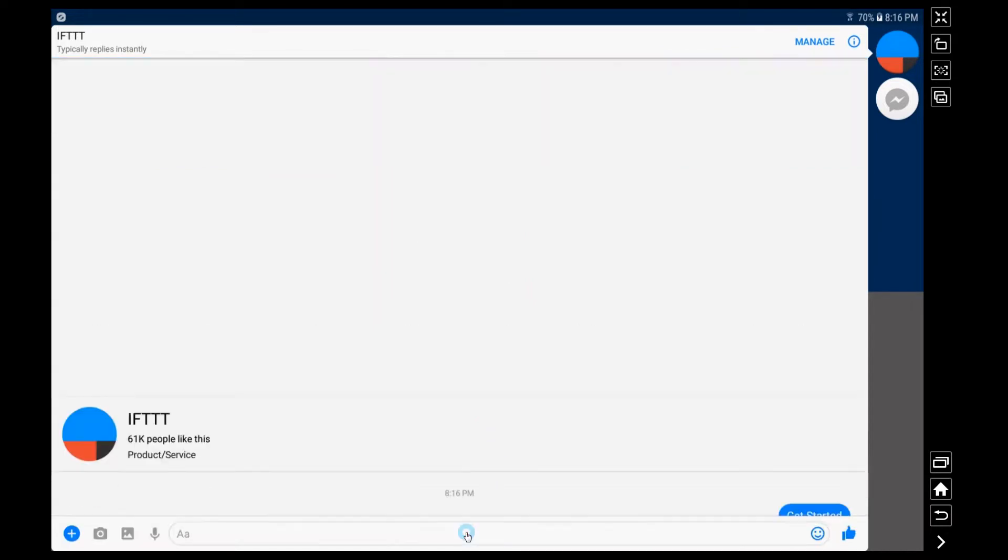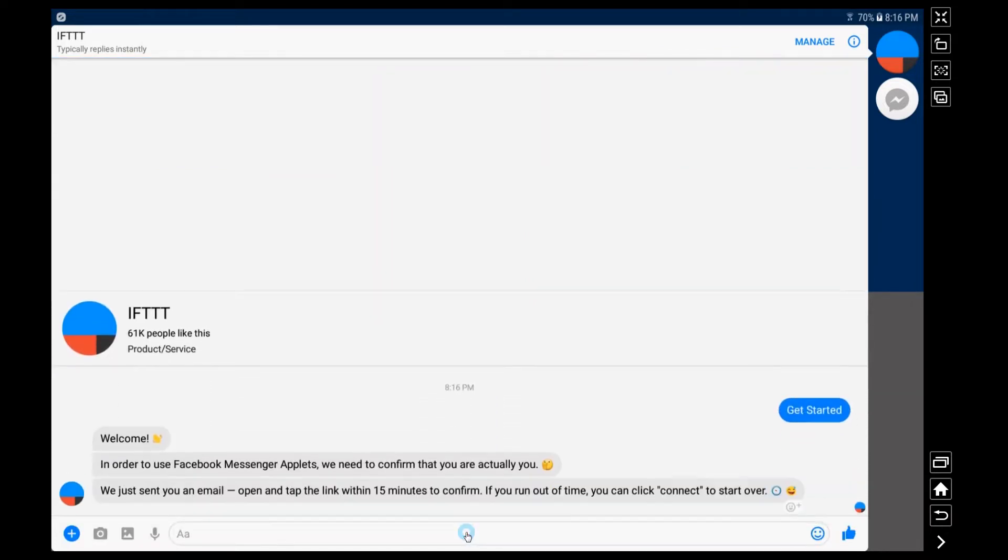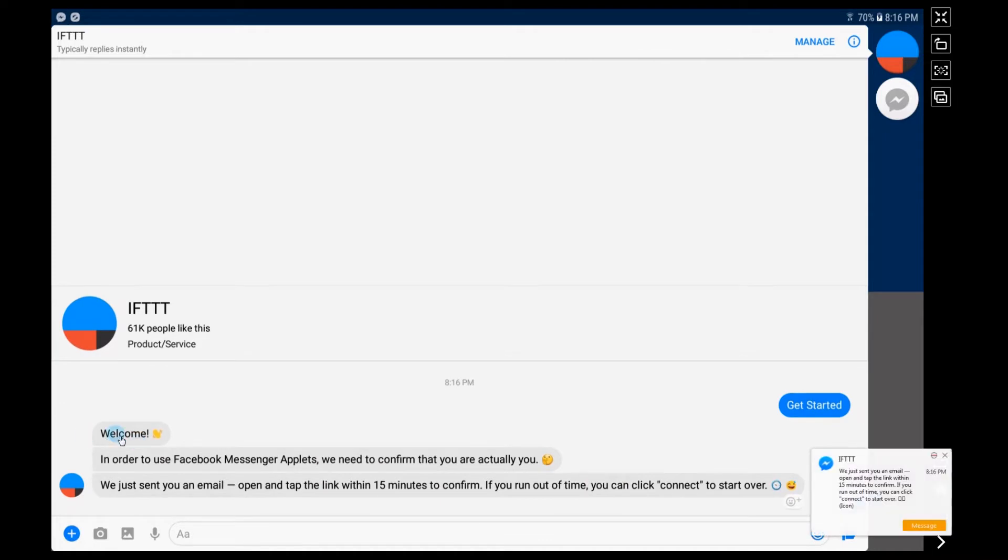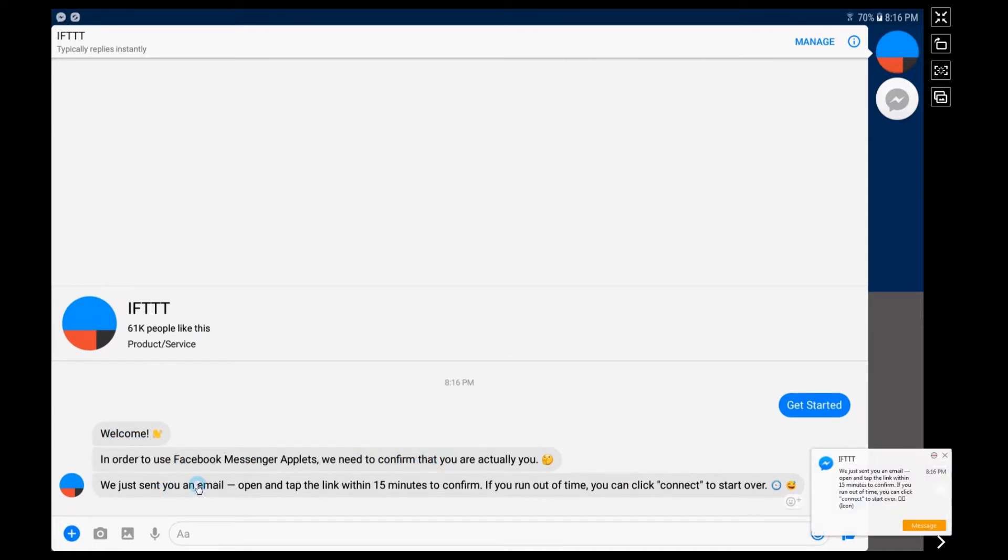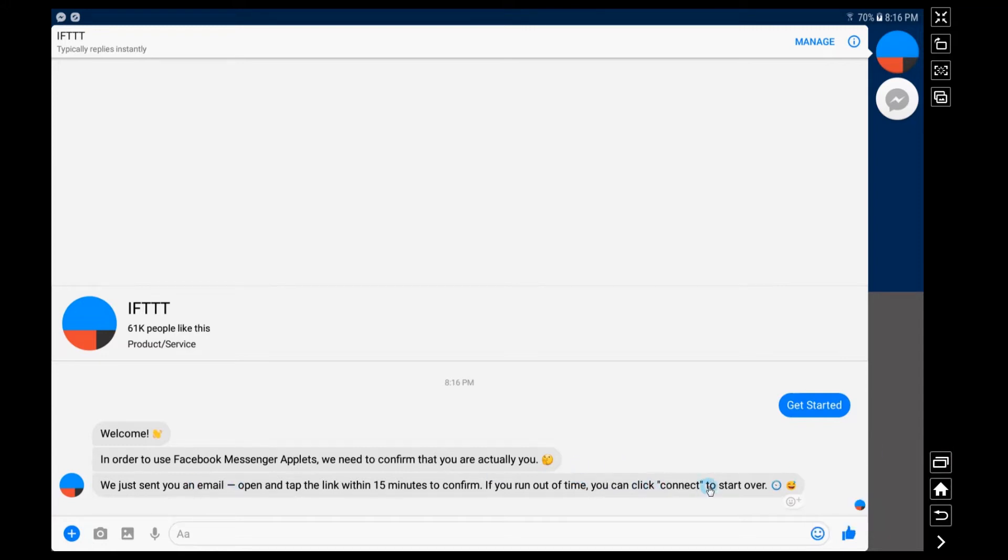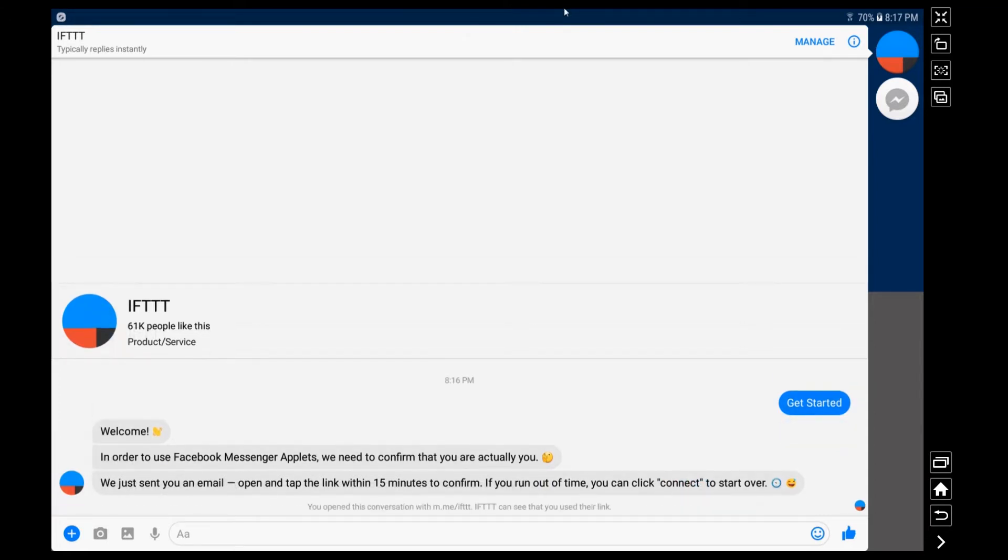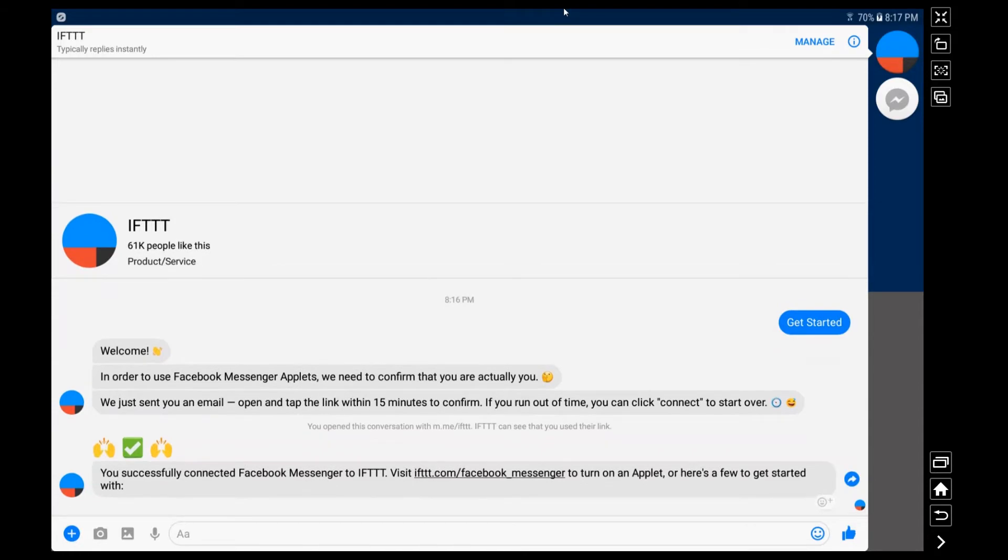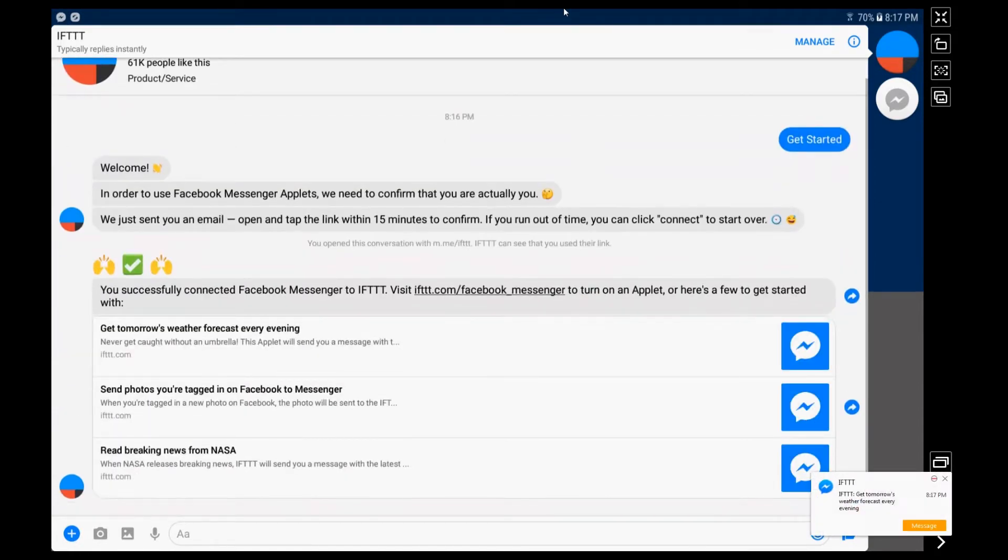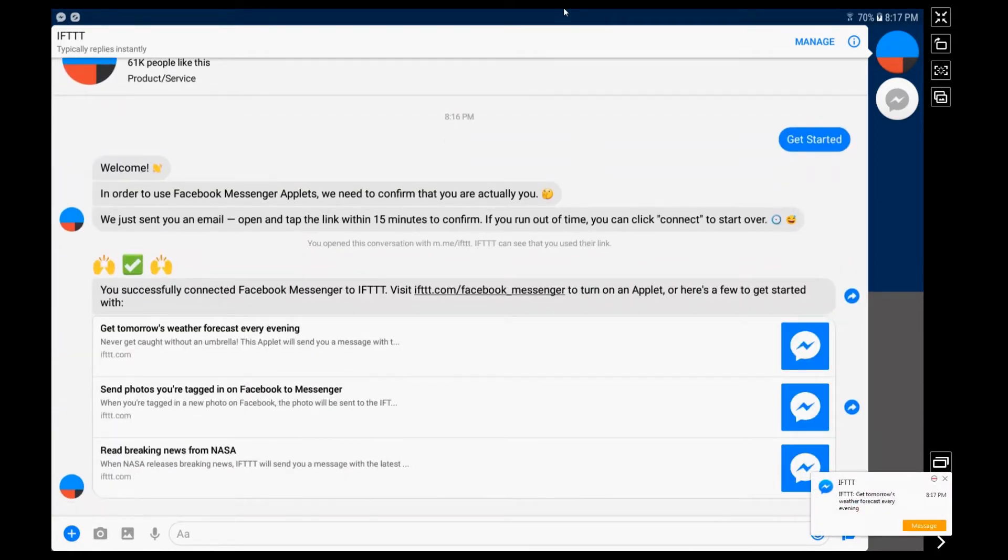If This Then That is actually contacting you on Messenger here and they want you to confirm on an email basically if you want to connect. Even though you've already done that inside the application, you're going to need to go to your email which I did in the background there. I just tapped on the message that they had sent me and here we go.